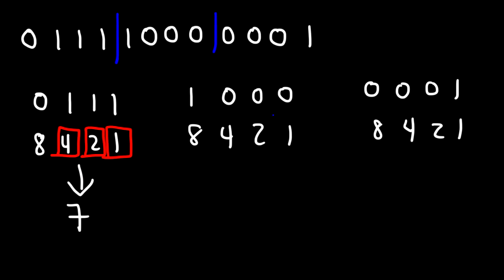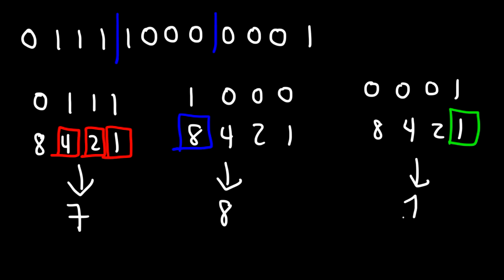And then for the next one, we have a 1 next to the 8, so that's simply 8. And for the last one, we have a 1 next to the 1. So the 4-bit binary code 0 0 0 1 corresponds to 1.